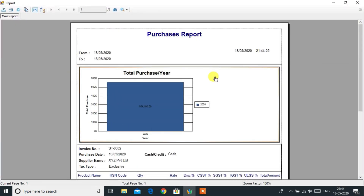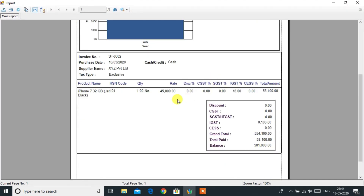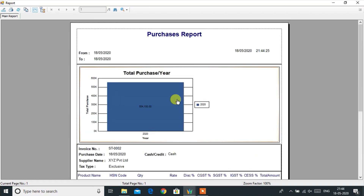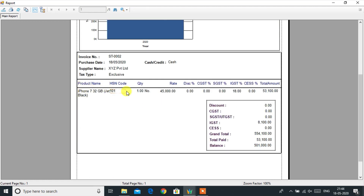The purchase report will give details of all purchased invoices, including date, supplier detail, payment mode, product, and tax details.